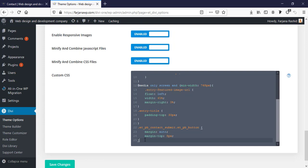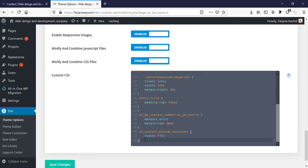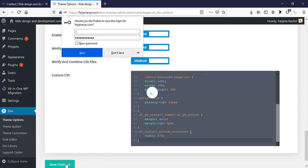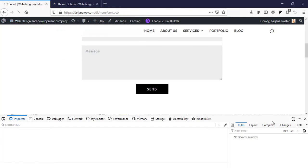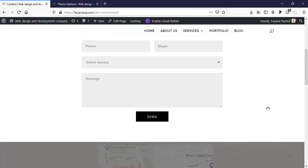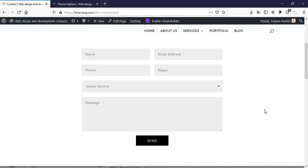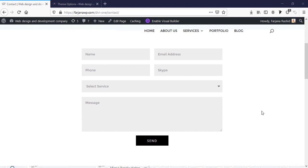And paste it here. Now save changes and refresh my page. Yes! Our button is now center-aligned.